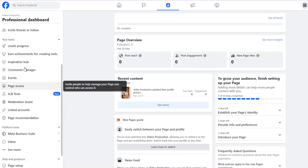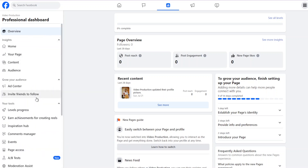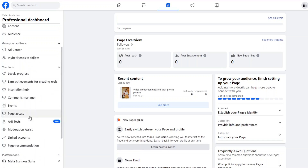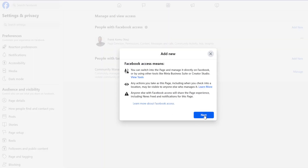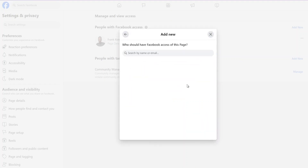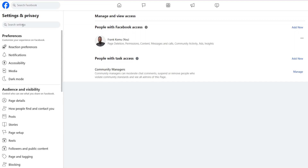One way to use your page is by adding other people to manage it — useful if you're working with a team. Go to 'Page Access' and you can add other people as community managers. Click 'Add New' to give specific people access to your Facebook page. You search their name, invite them, and they'll receive an invite on their Facebook profile which they can accept so they can begin managing your page.